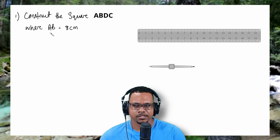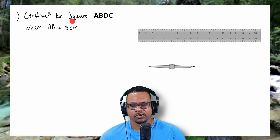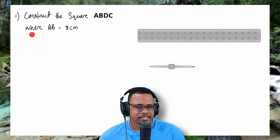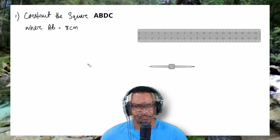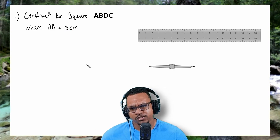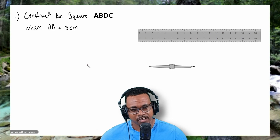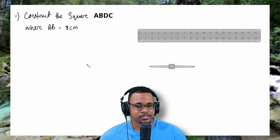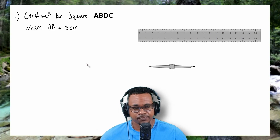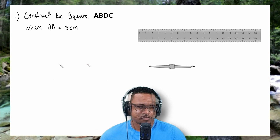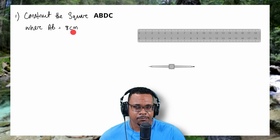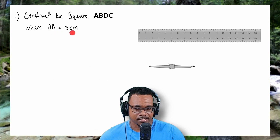With my first question, we want to construct the square ABDC, where the line segment AB is equal to 8cm. Now we know a square has 4 equal sides, all the interior angles are equal to 90 degrees, and also a square has 2 pairs of parallel sides. So first we'll construct our line segment AB being equal to 8cm.